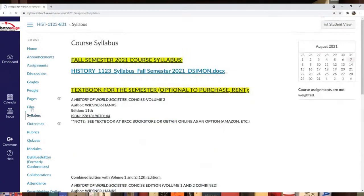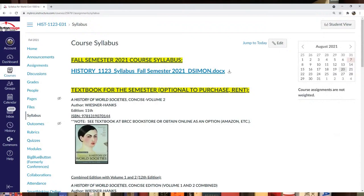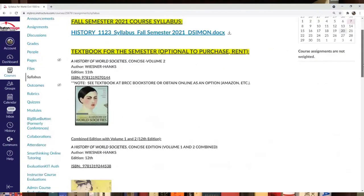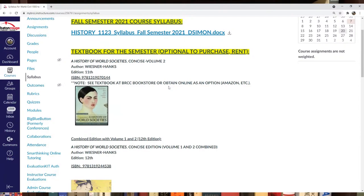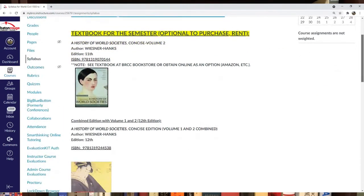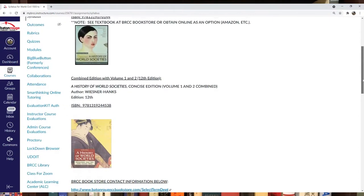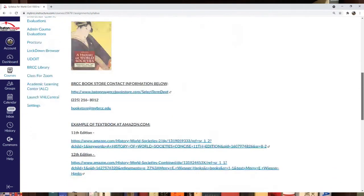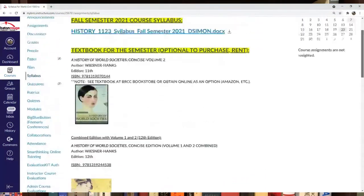There's a syllabus section with the textbook listed. They're using a new textbook, but you can use either the 11th or 12th edition of A History of World Societies. You'll need volume two for the semester. For my classes, I don't usually require the textbook as mandatory except for the book report. Information is below.